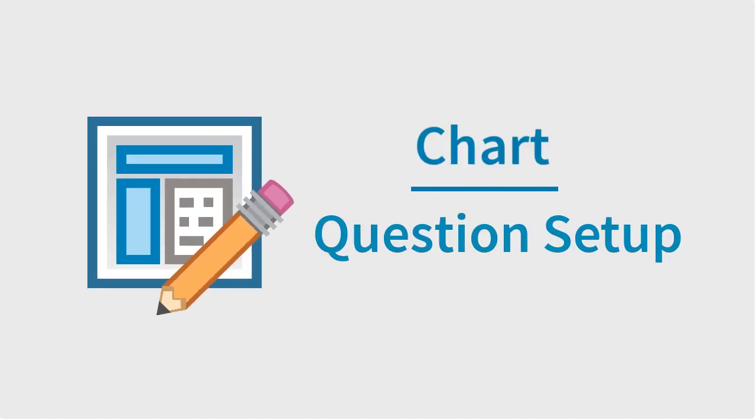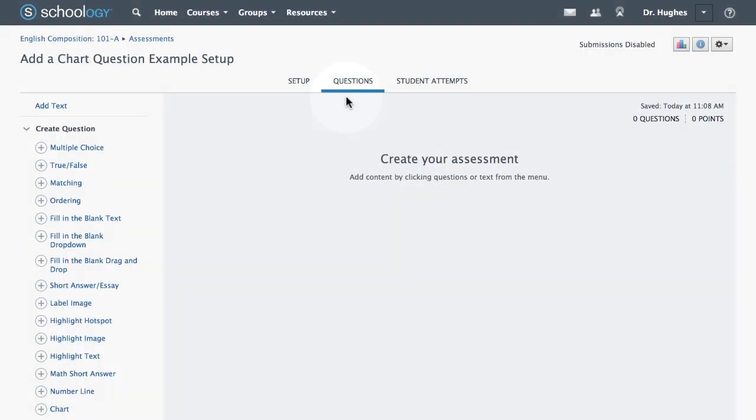In this video, we'll create a chart question in Schoology. If not already open, first select the Questions tab.